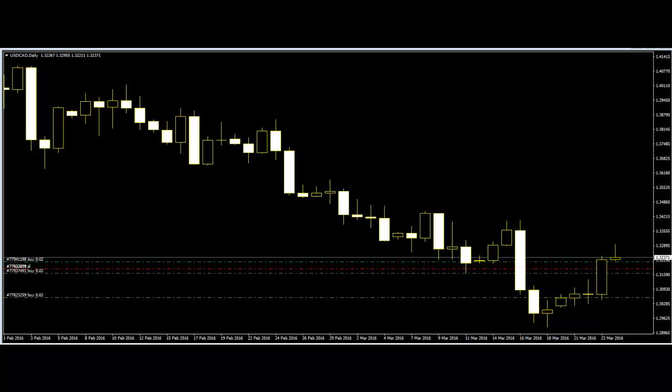Most indicators are derived from actual prices on the chart, so they are in fact giving traders information on past price movement. Why would traders want to base their trades on past information when the most important factor in trading is what prices are doing right now and what they are most likely to do in the very near future?